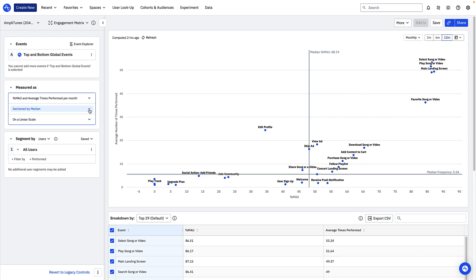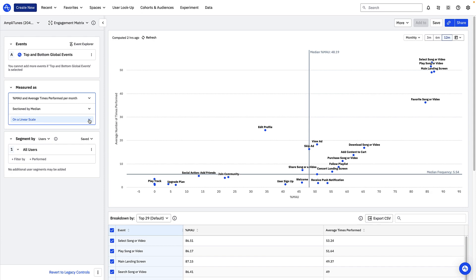Toggling from median to average simply changes the quadrant line to reflect averages instead of medians. The final adjustment you can make is to toggle the axes of the matrix from a linear scale to a log scale. This switch may make sense depending on the nature of your data. A logarithmic scale is useful when you want to visualize data with a very wide range of values in a compact way. I don't have this issue with Amplitoons so I'll stick to a linear scale.